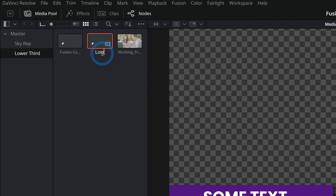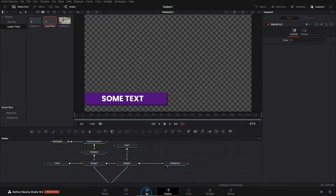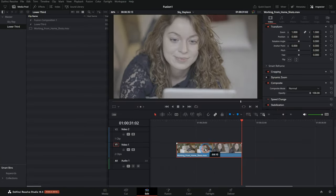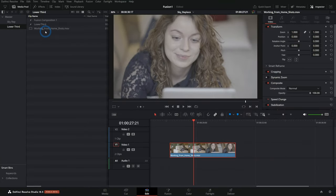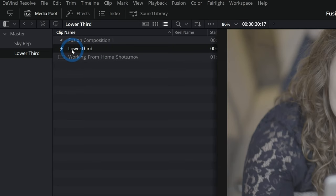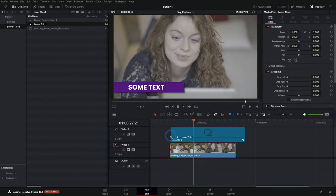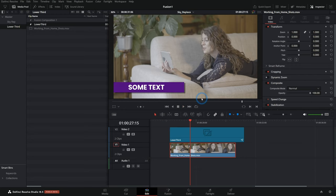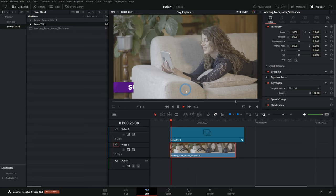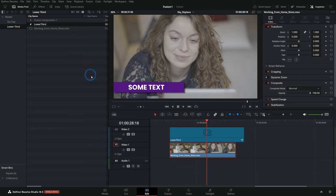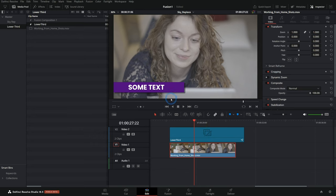I'll rename this 'lower third.' If I go to a timeline and bring in some video, I can grab this Fusion composition right from the media pool and just drag it in — and that would work. If you're just making one, it's not a big deal to use it as a Fusion composition. But if you're going to use this for multiple different videos or have multiple different names, you'll probably want to make this into a template.